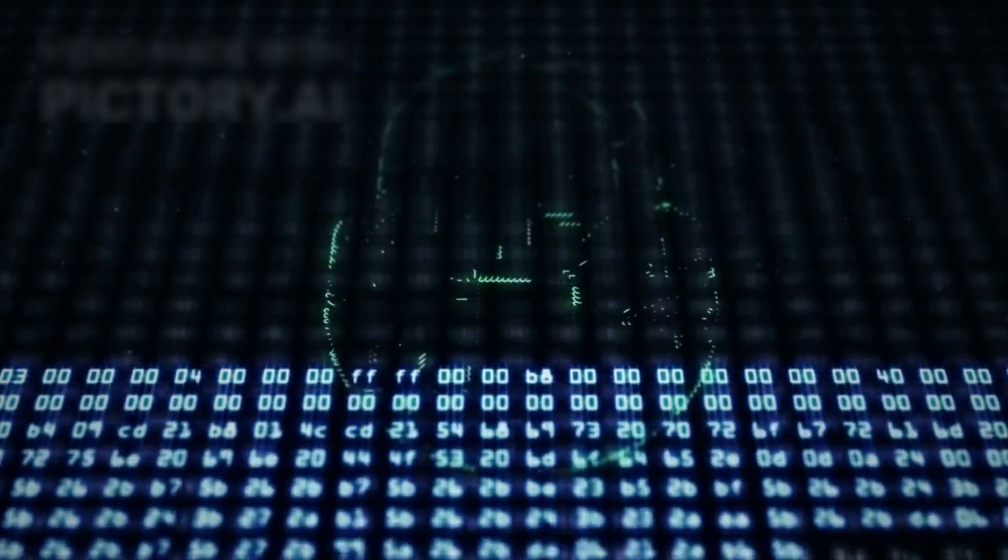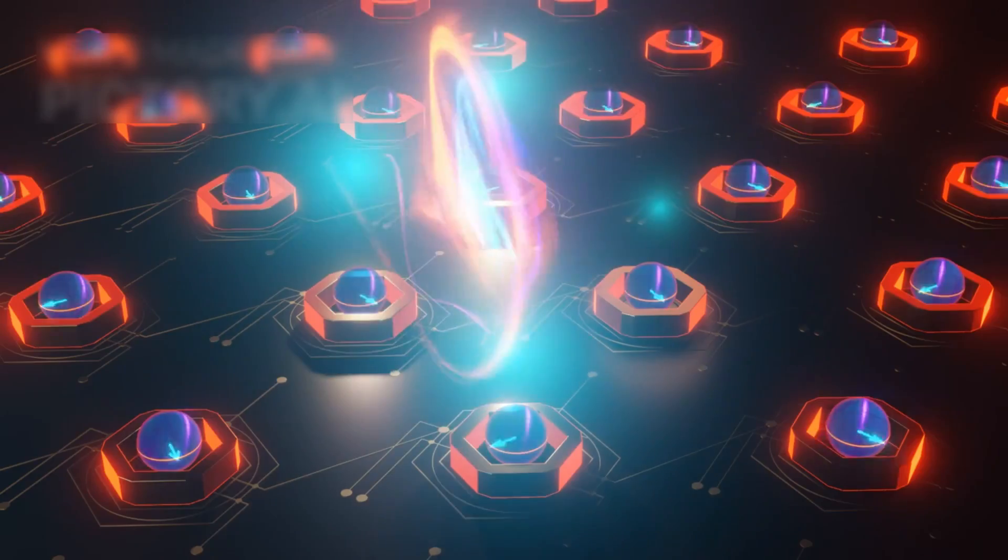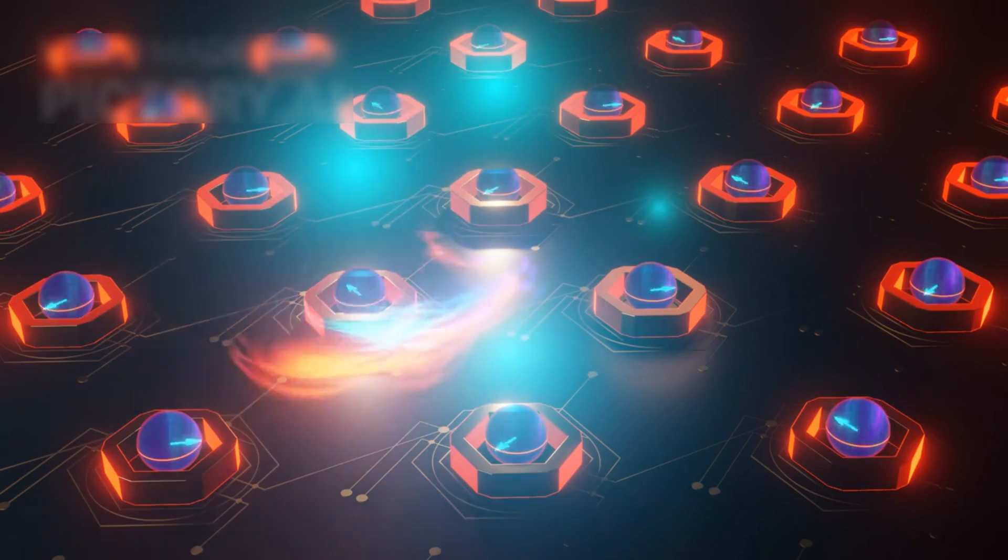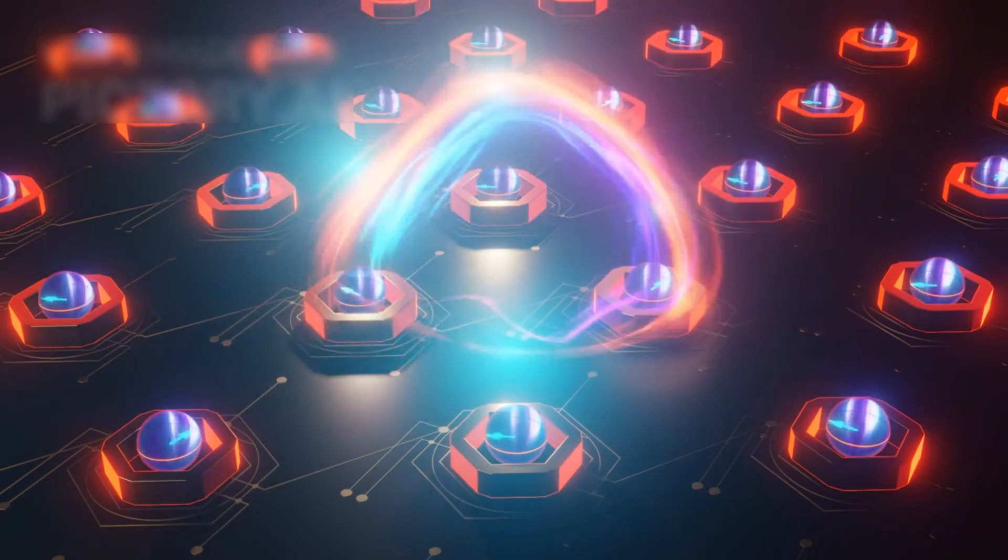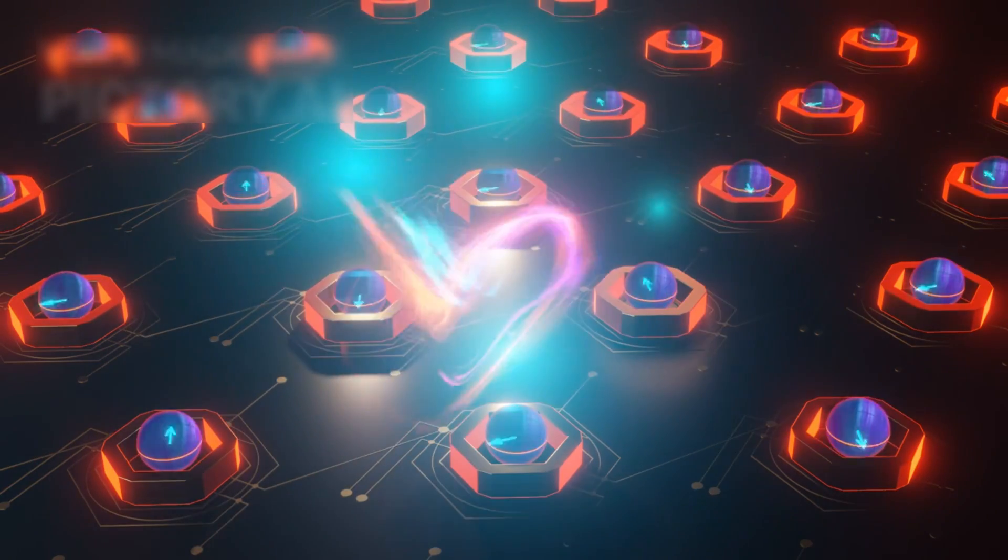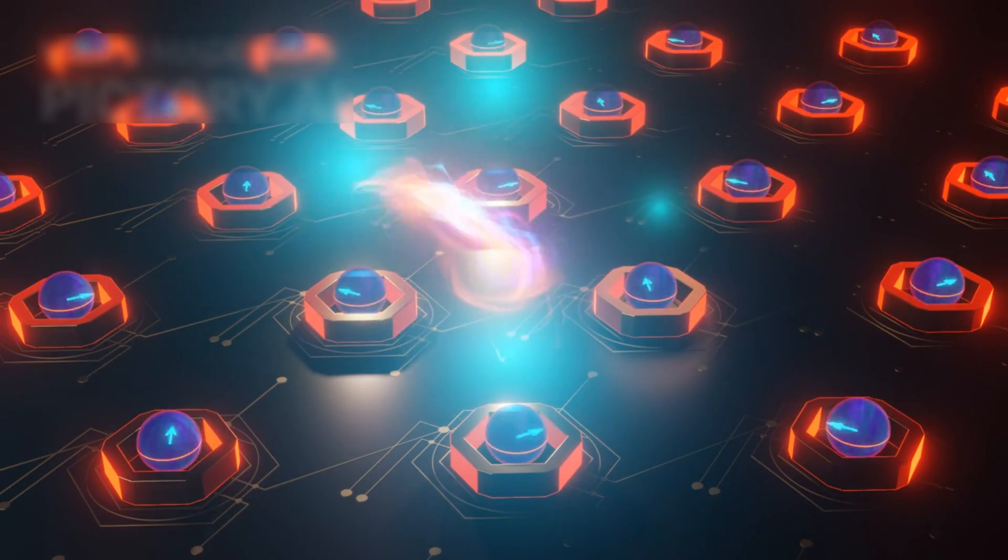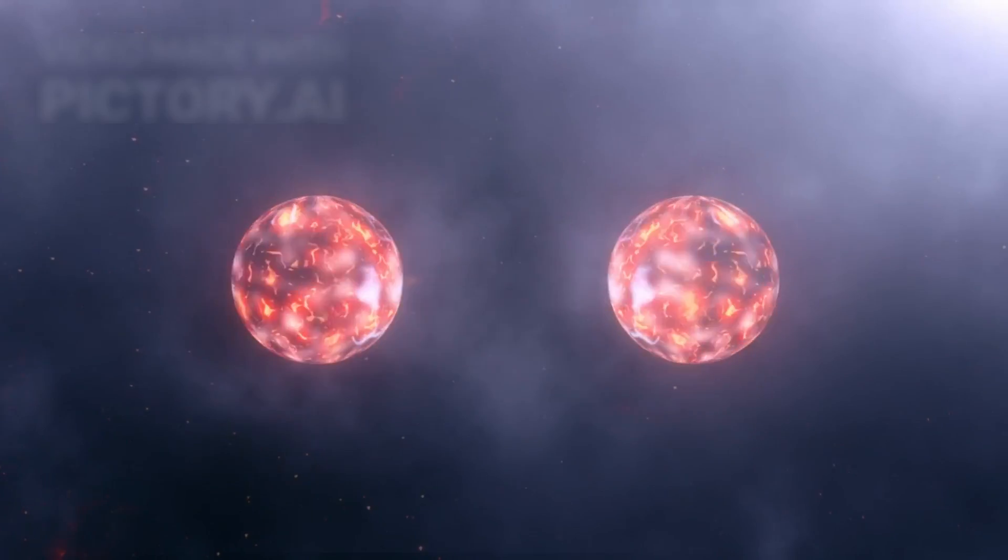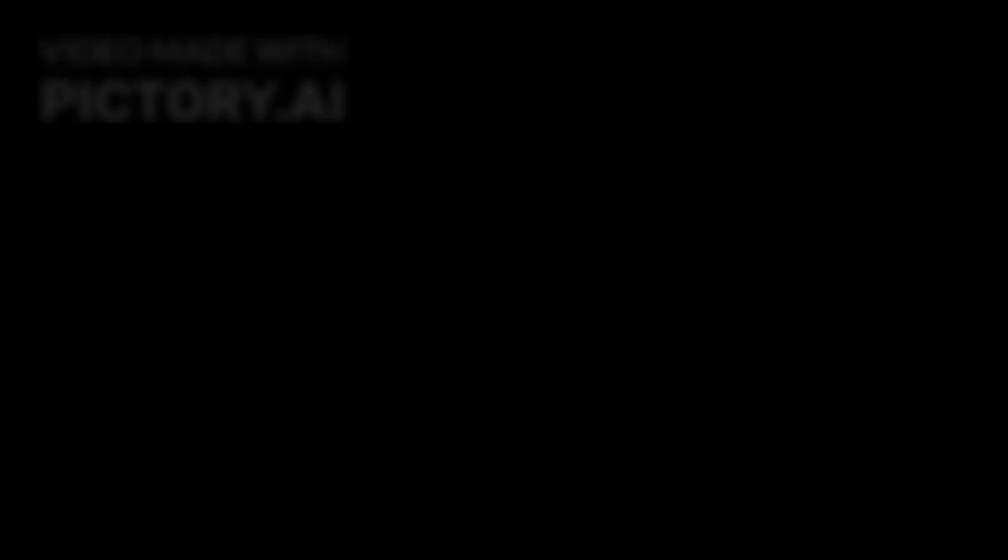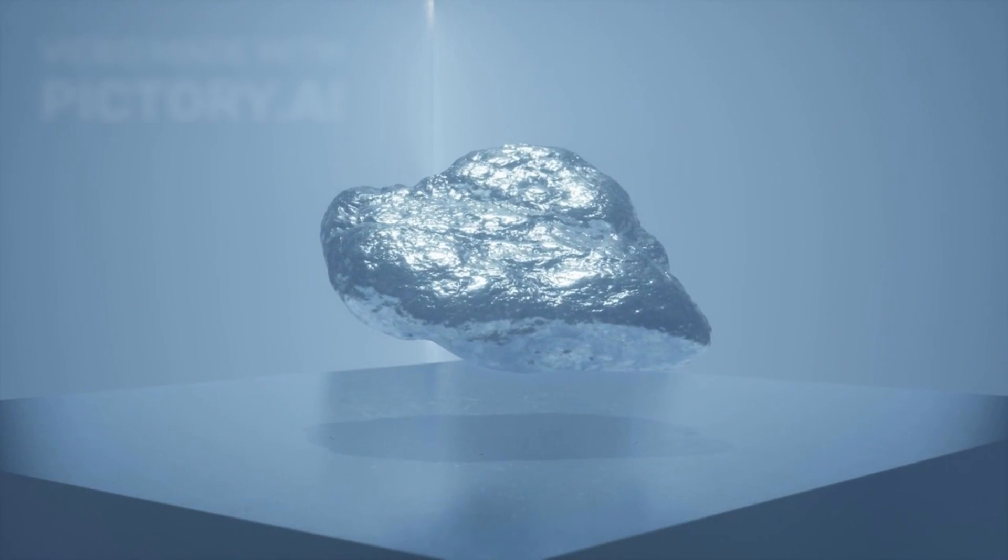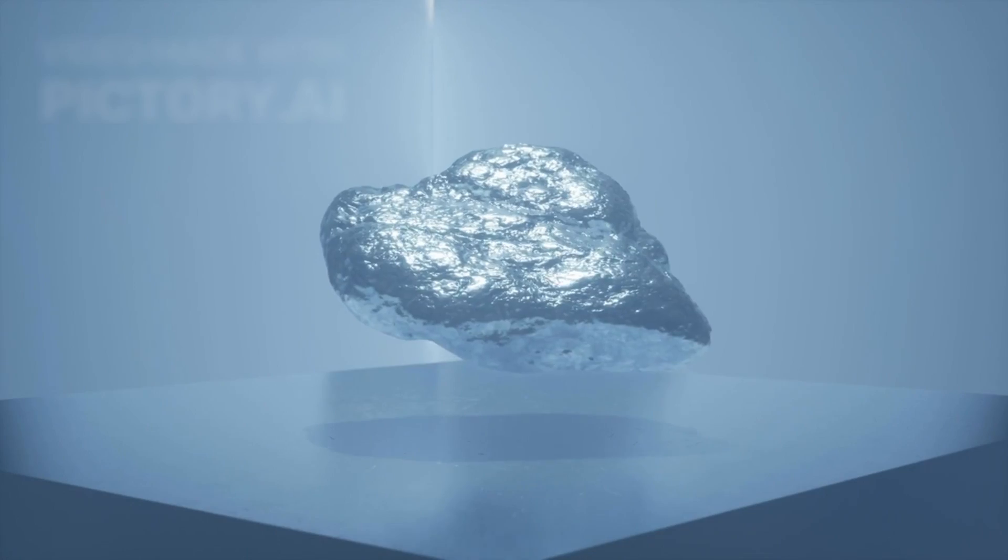What do you think? Will Majorana qubits be the breakthrough that finally unlocks practical quantum computing? Let me know in the comments. If you're curious about how quantum mechanics is reshaping our future, check out this next video.